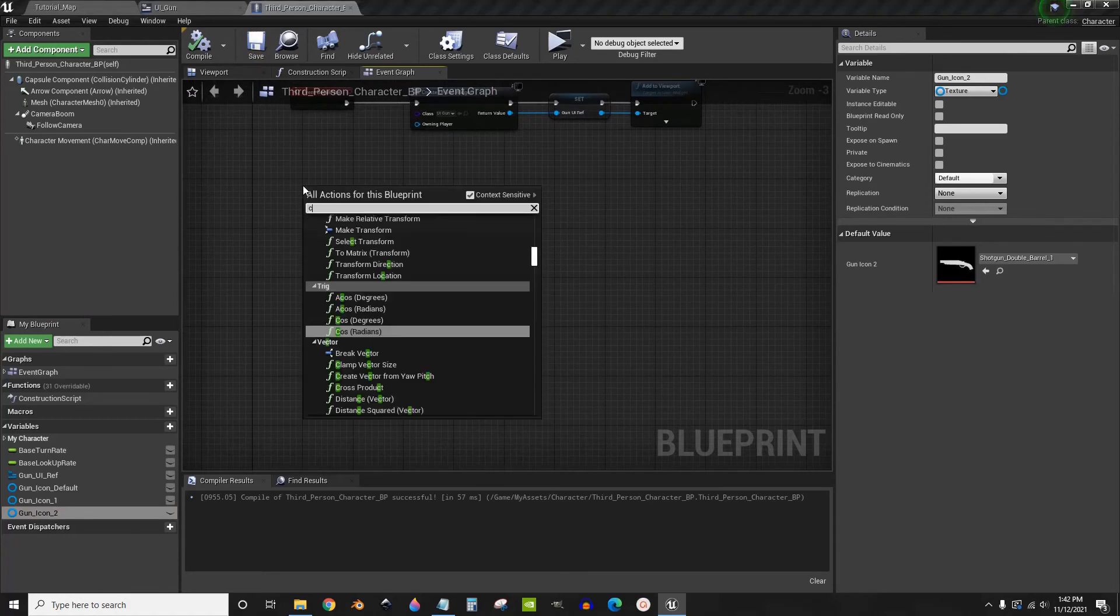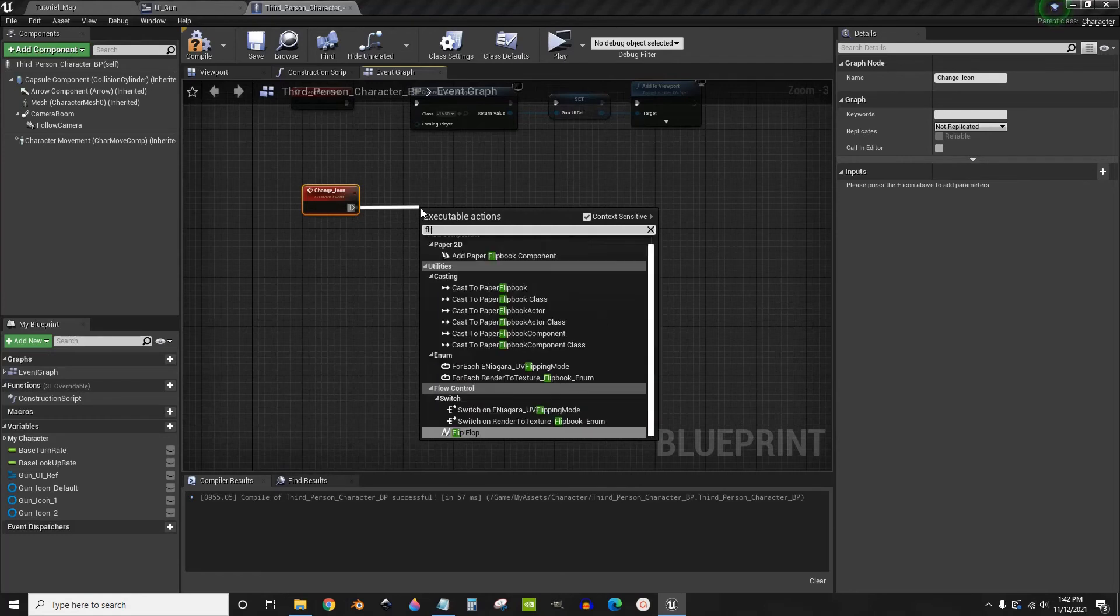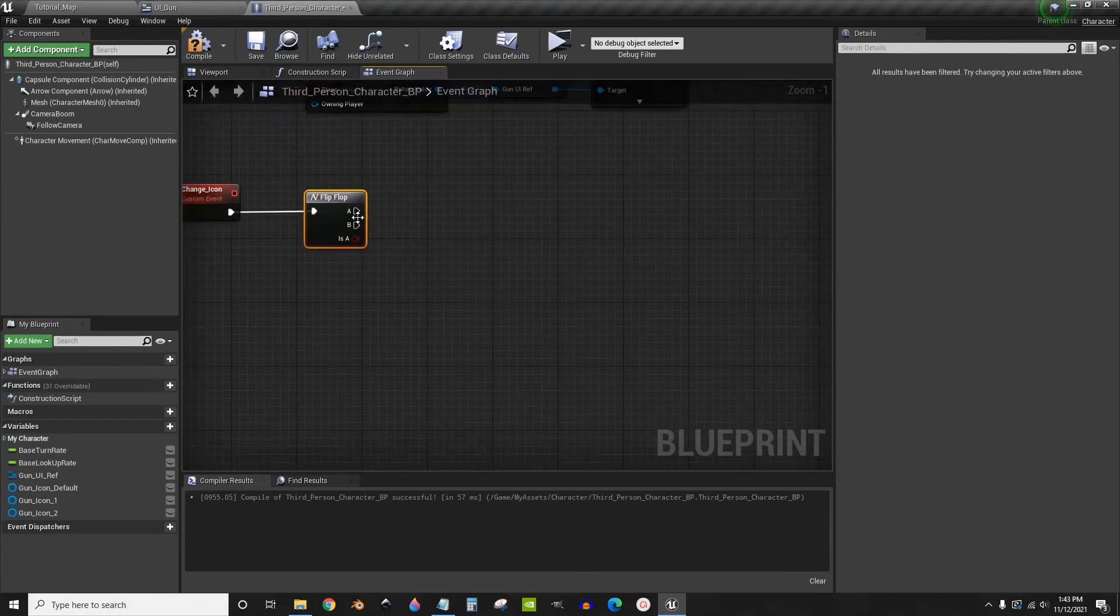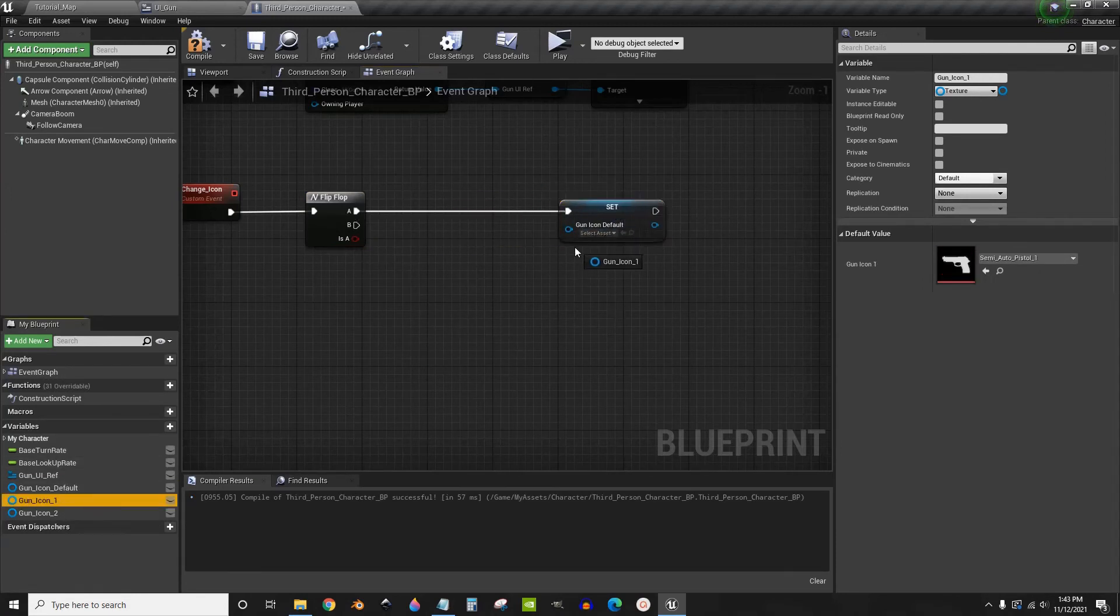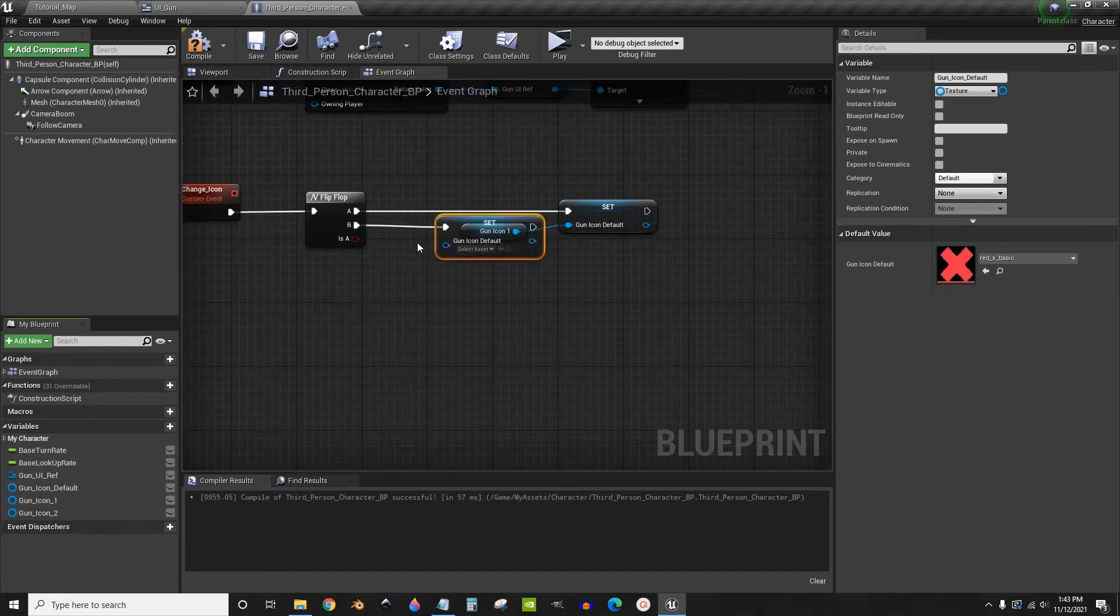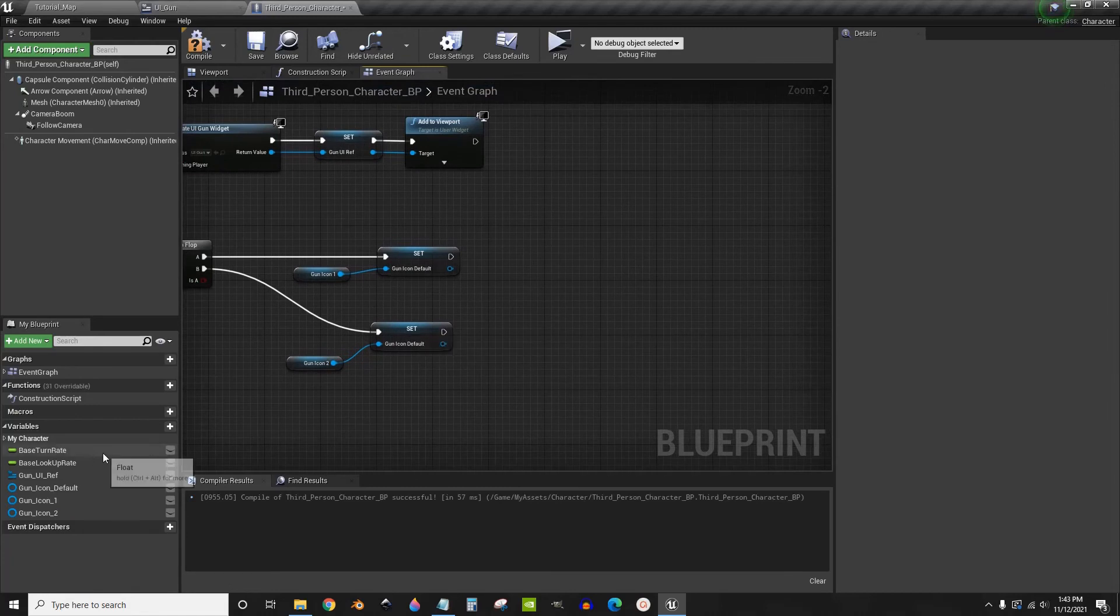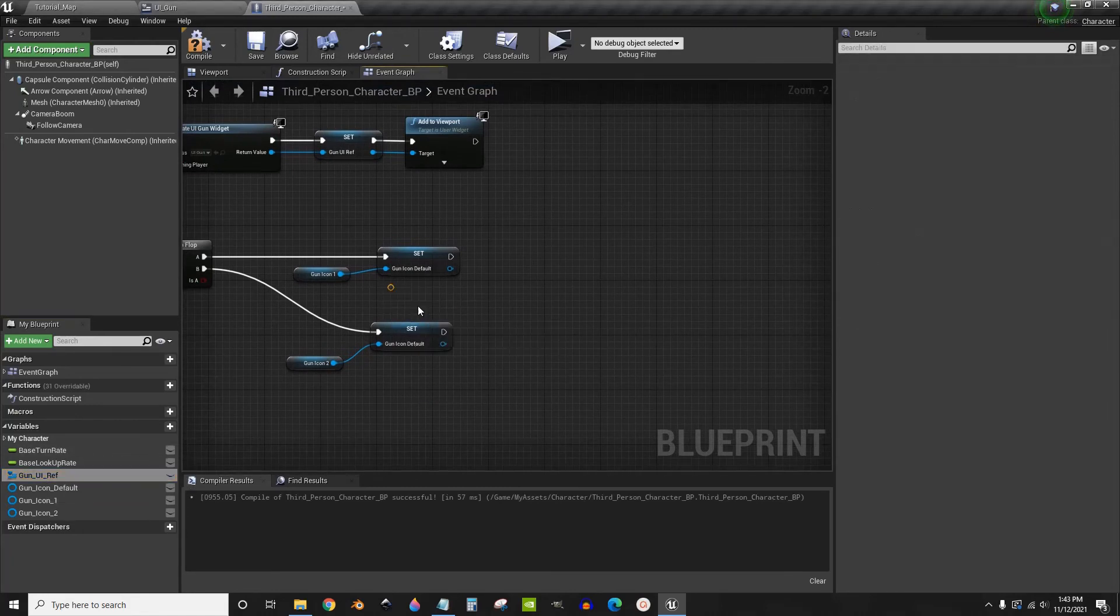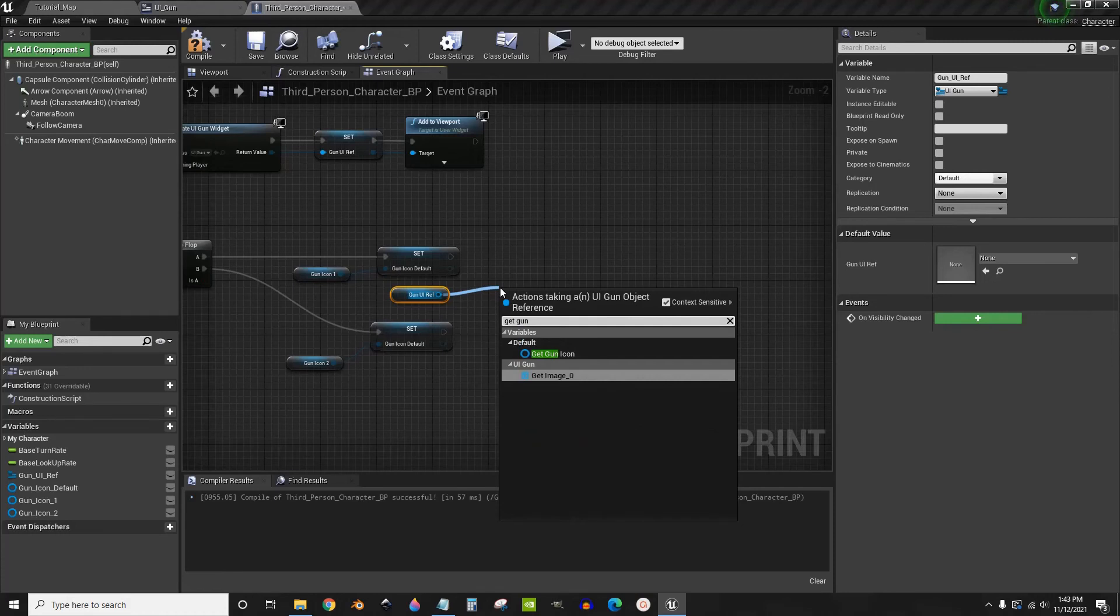Now create a custom event called change icon. We're going to drag out and do a flip flop. On A we're going to set this one to icon one. Then on B we're going to set the default to gun icon two. Now we can grab the gun UI ref that we just made. Drag out and get gun icon.